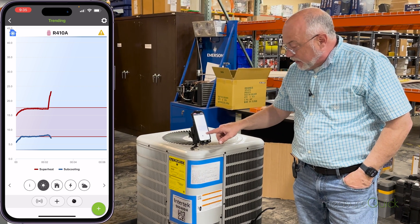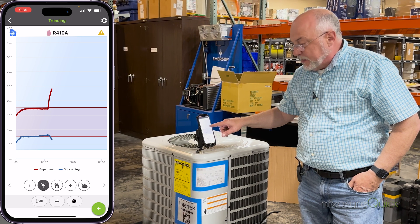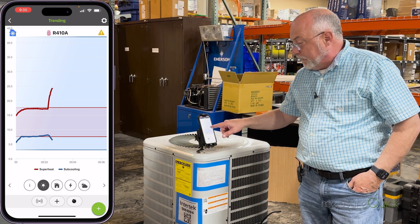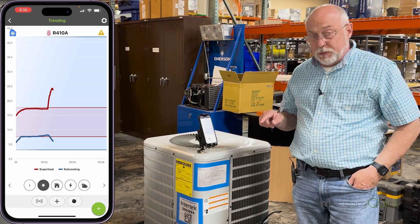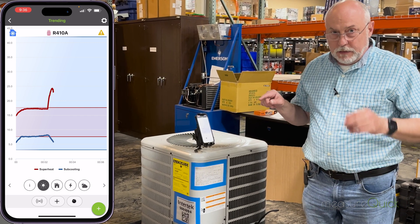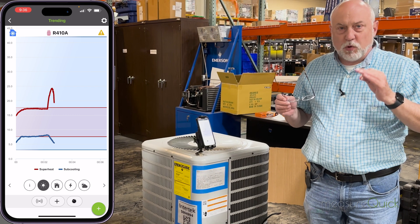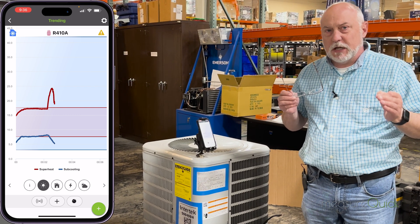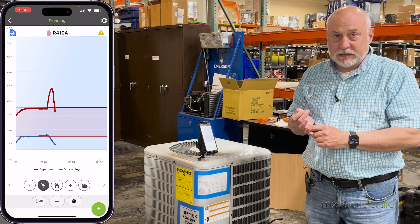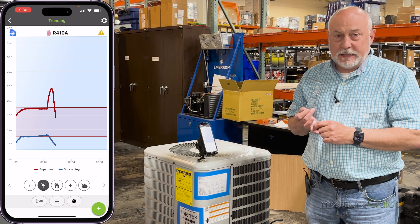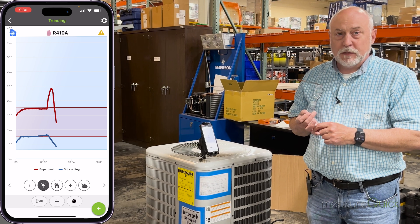Now let's take a look at our trends. This is a trend of superheat and subcooling. The red line is the superheat. You can see right away the superheat is shooting way up and our subcooling is starting to trend down, and our superheat is now coming back down again. So why is this happening?